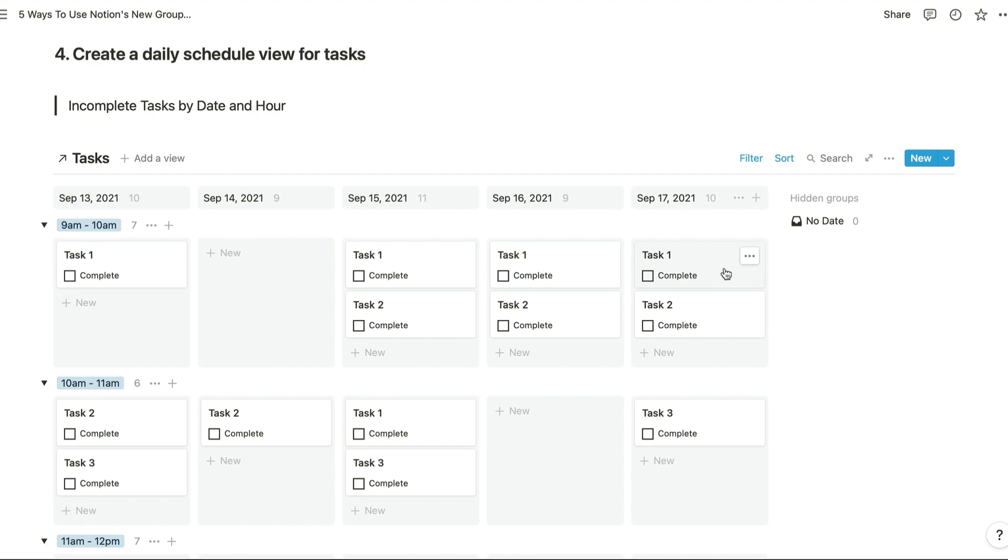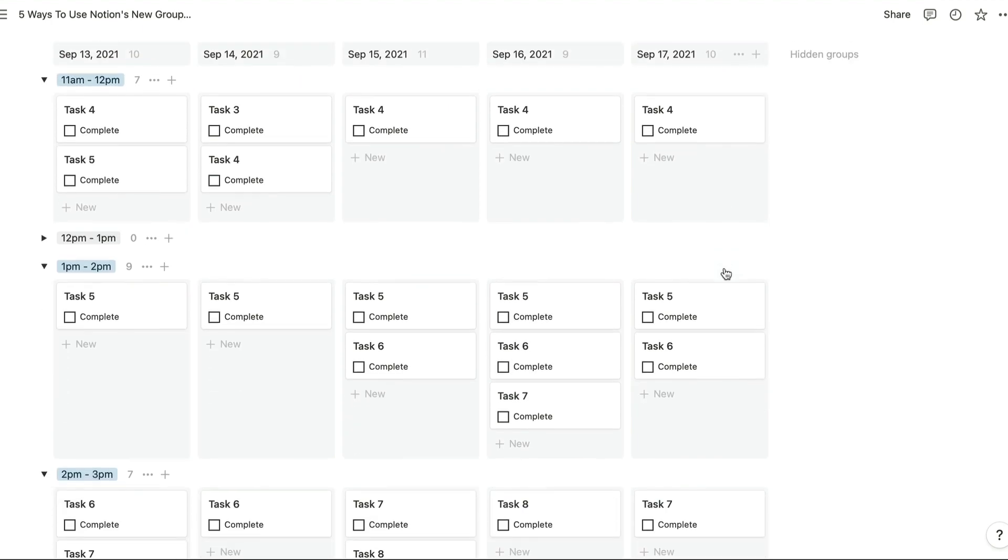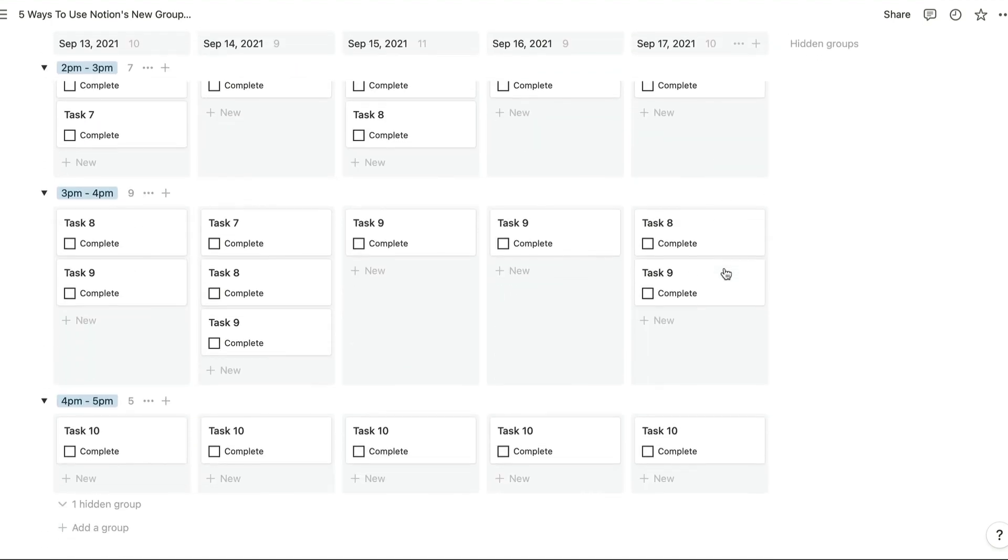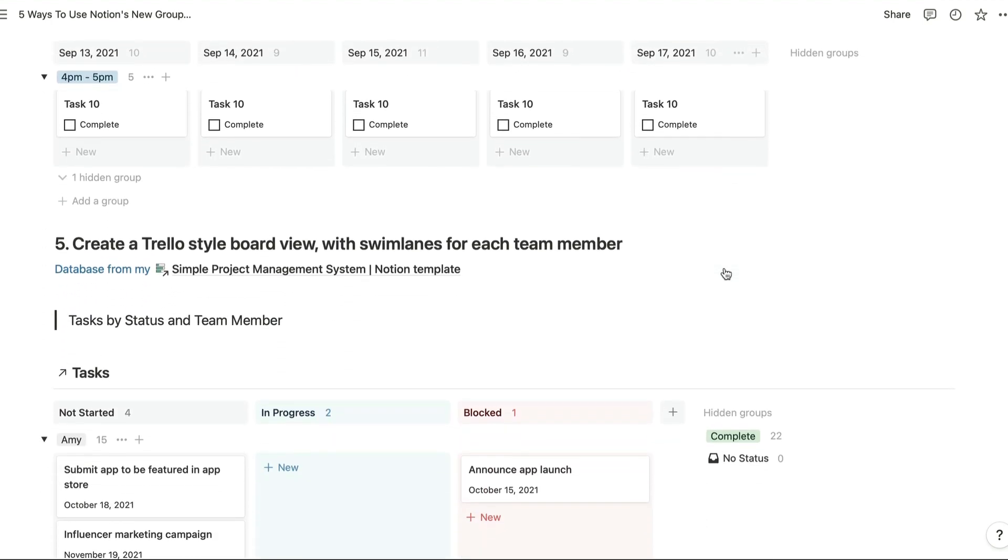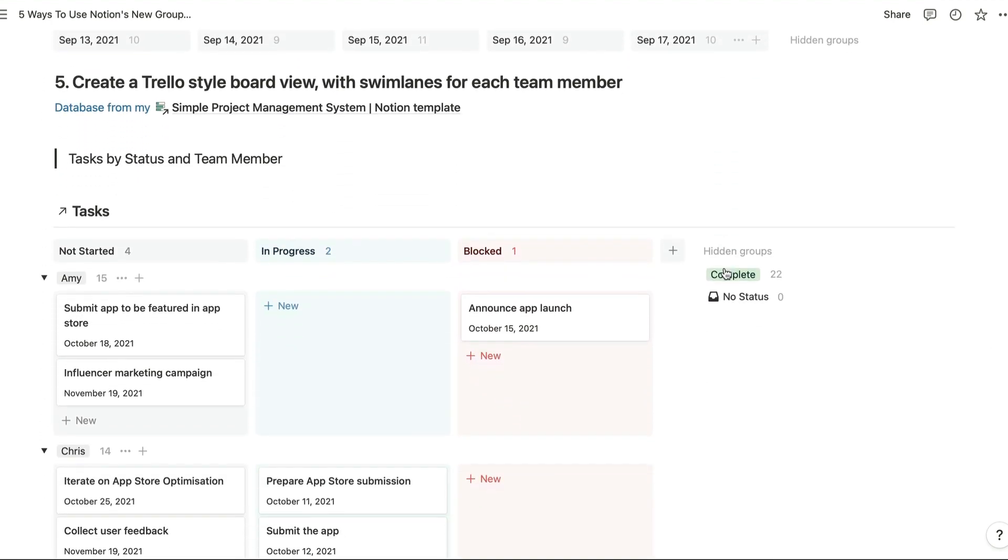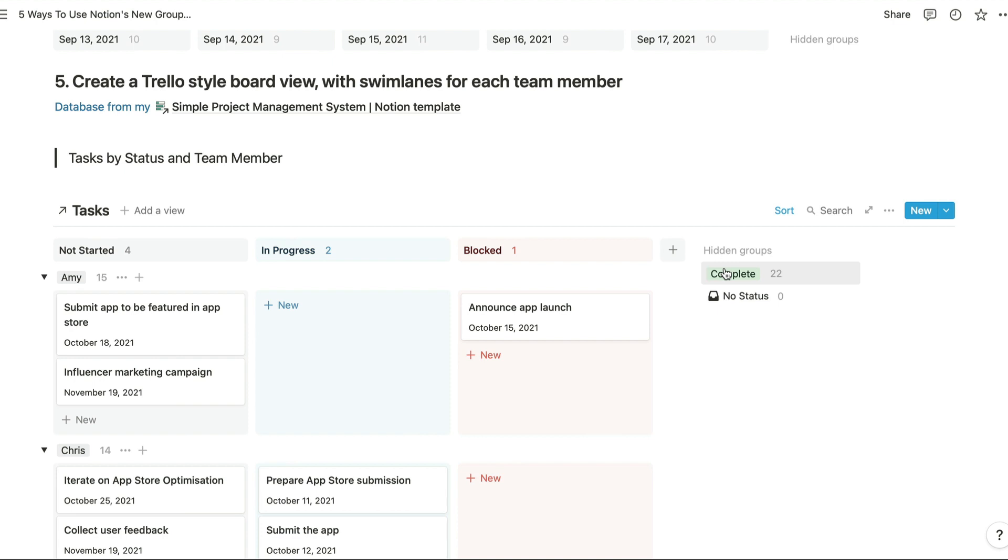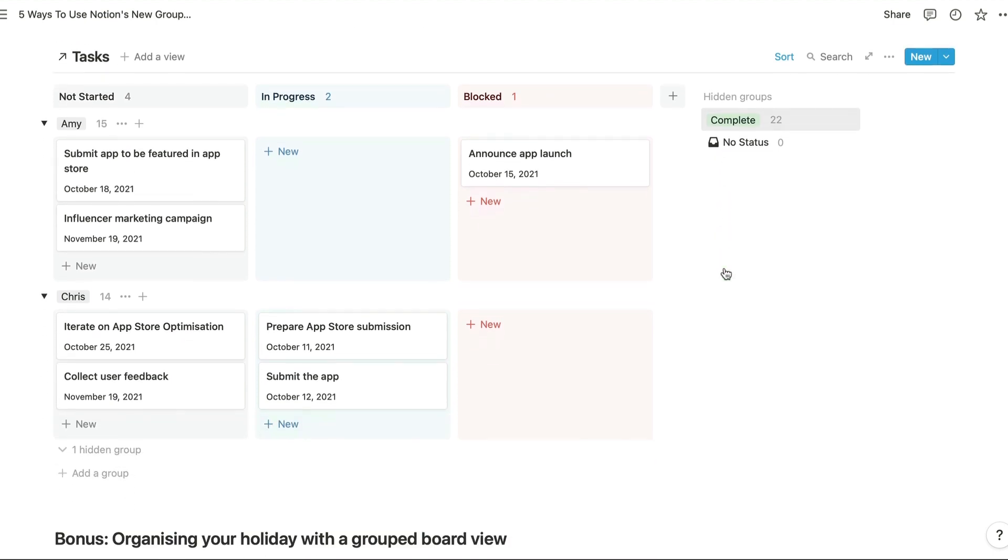Next up we can have a look at creating a tasks by team member breakdown, and this one's pretty simple to explain. I think it's going to be used by lots of different teams. It's pretty similar to the first view that we looked at, but the advantage is that not only can we see obviously the status of each of our tasks, but we can also see which member of the team is working on each of those tasks.